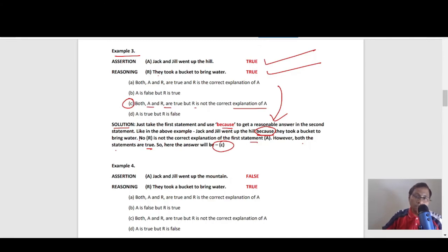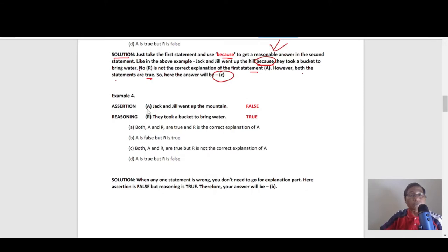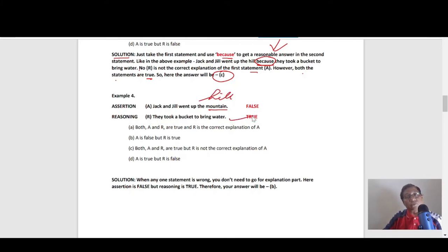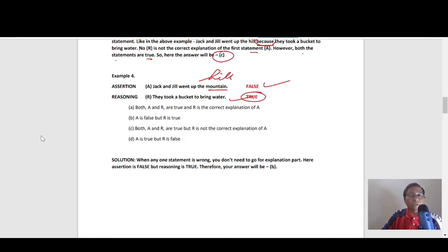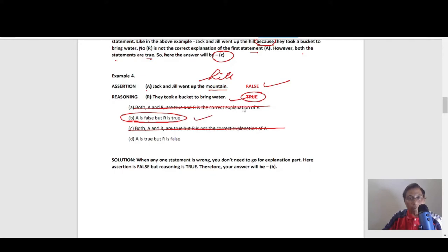Fourth example. Assertion: Jack and Jill went up the mountain — false, because they went to the hill, not the mountain. Reasoning: they took a bucket to bring water — true. So A is false and R is true. Whenever one statement is wrong, you don't need to go to the explanation part. Here the assertion is false but reasoning is true, so the answer is option B.